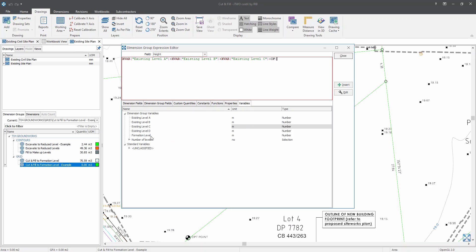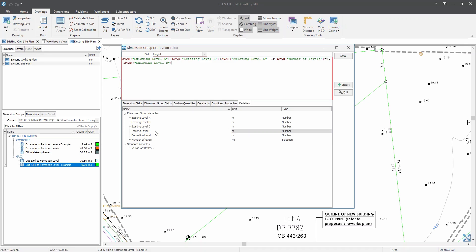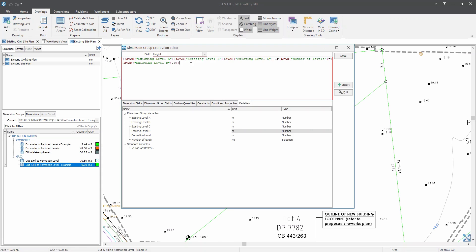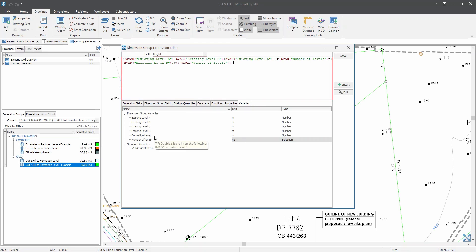So let's say if there are four existing levels, then we will need to include this formula. If there are four existing levels, then we will need to double click on the fourth existing level, which is existing level D. Close the bracket and let me just quickly add two brackets in here. So now divide it by the number of levels minus the formation level. Now let's click on close.